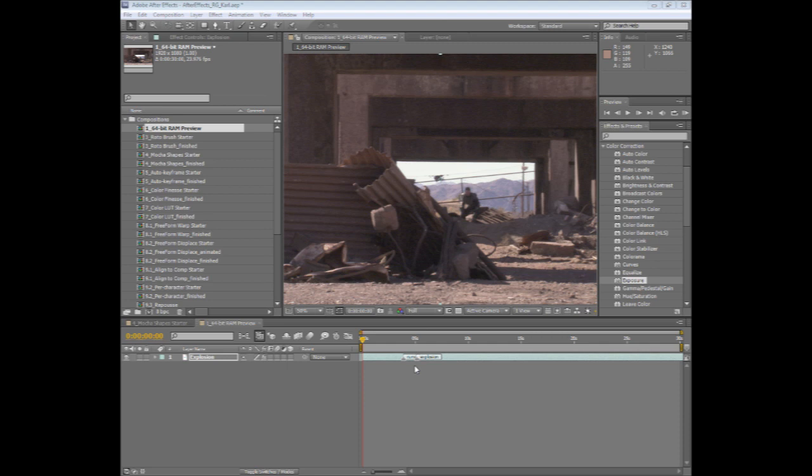One of the biggest things that's improved is the ability to RAM preview longer parts of your composition in one pass, so that you don't have to break it up into segments in order to preview a longer composition in real time.